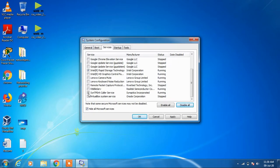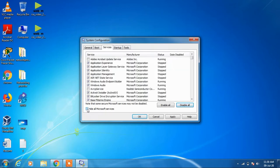After checking these two, now you can unhide all the Microsoft services by clicking on this option again.